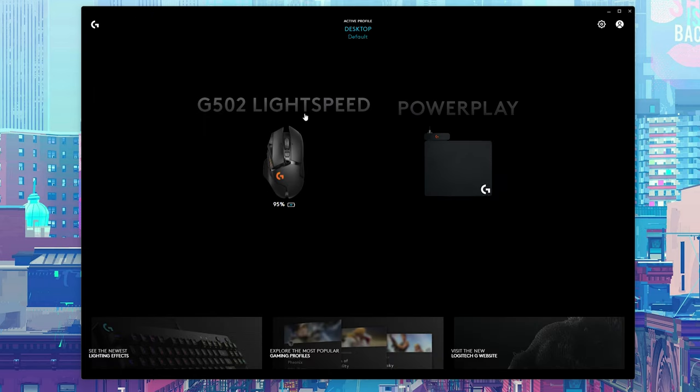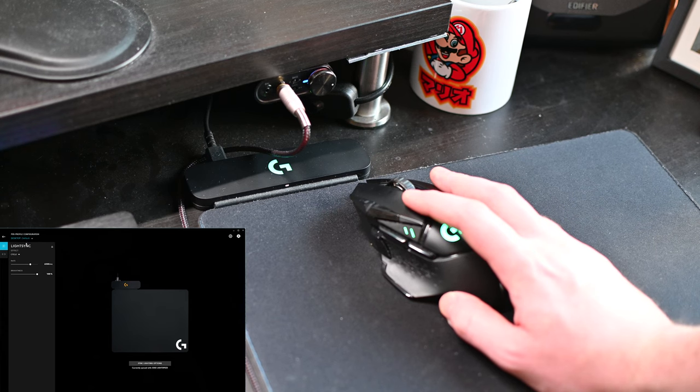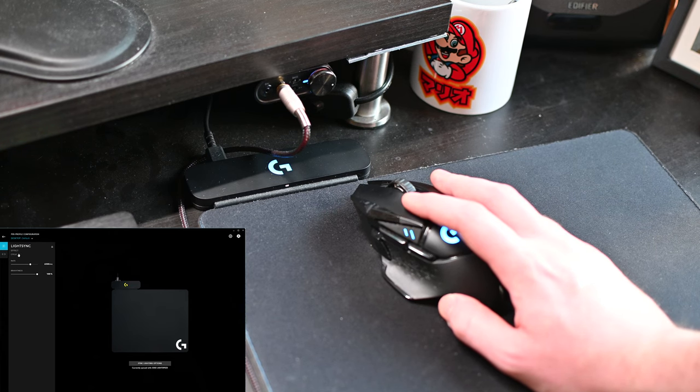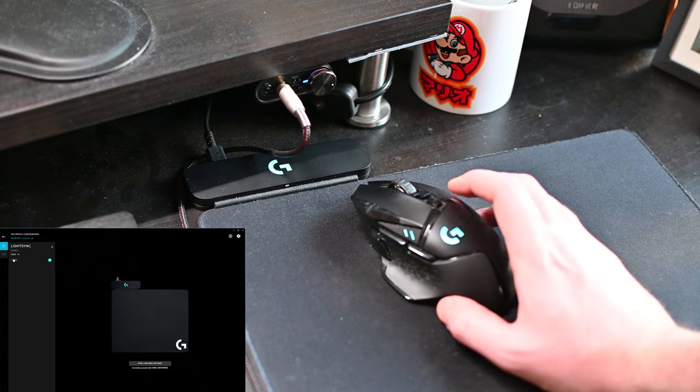Anyone that's used any other Logitech devices will know the G-Hub application. This is the same application that's going to be used to control and actually set up the different lighting modes and the different things related to our Logitech Powerplay.